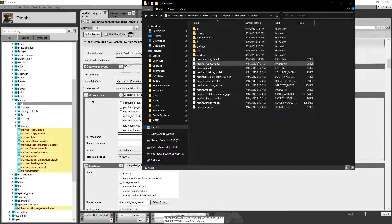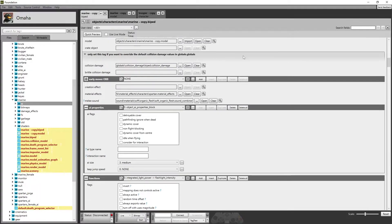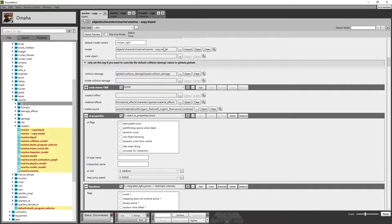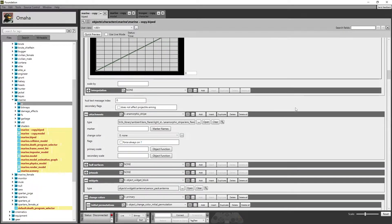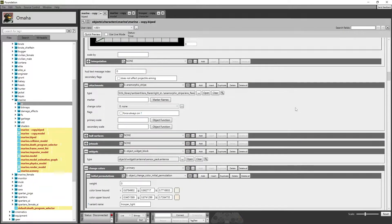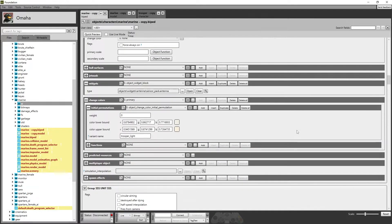That's the biped, and that's the change we made — it's now using a different model. If we keep scrolling, there's different stuff you can mess with in here, from stripes and jumping, and just a ton of stuff.